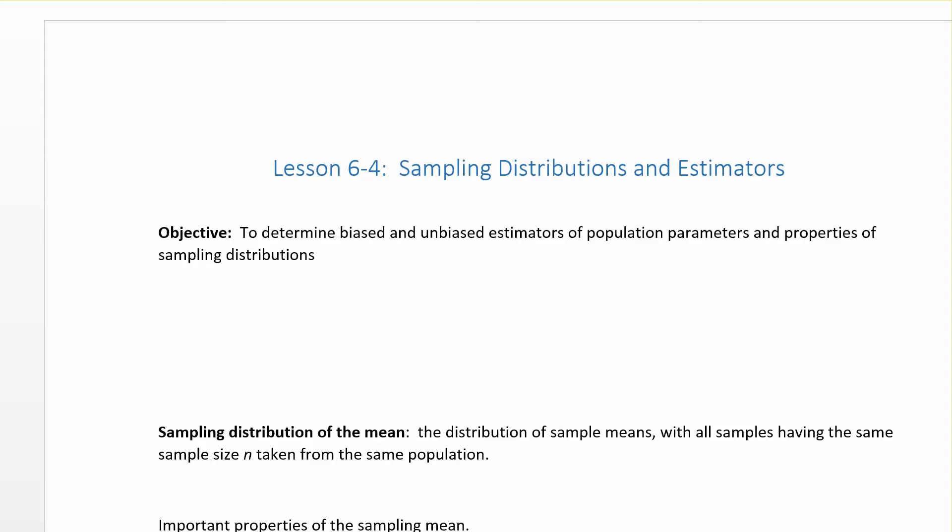Let's talk about the sampling distribution of the mean. The sampling distribution of the mean is the distribution of sample means, with all samples having the same size n, taken from the same population.